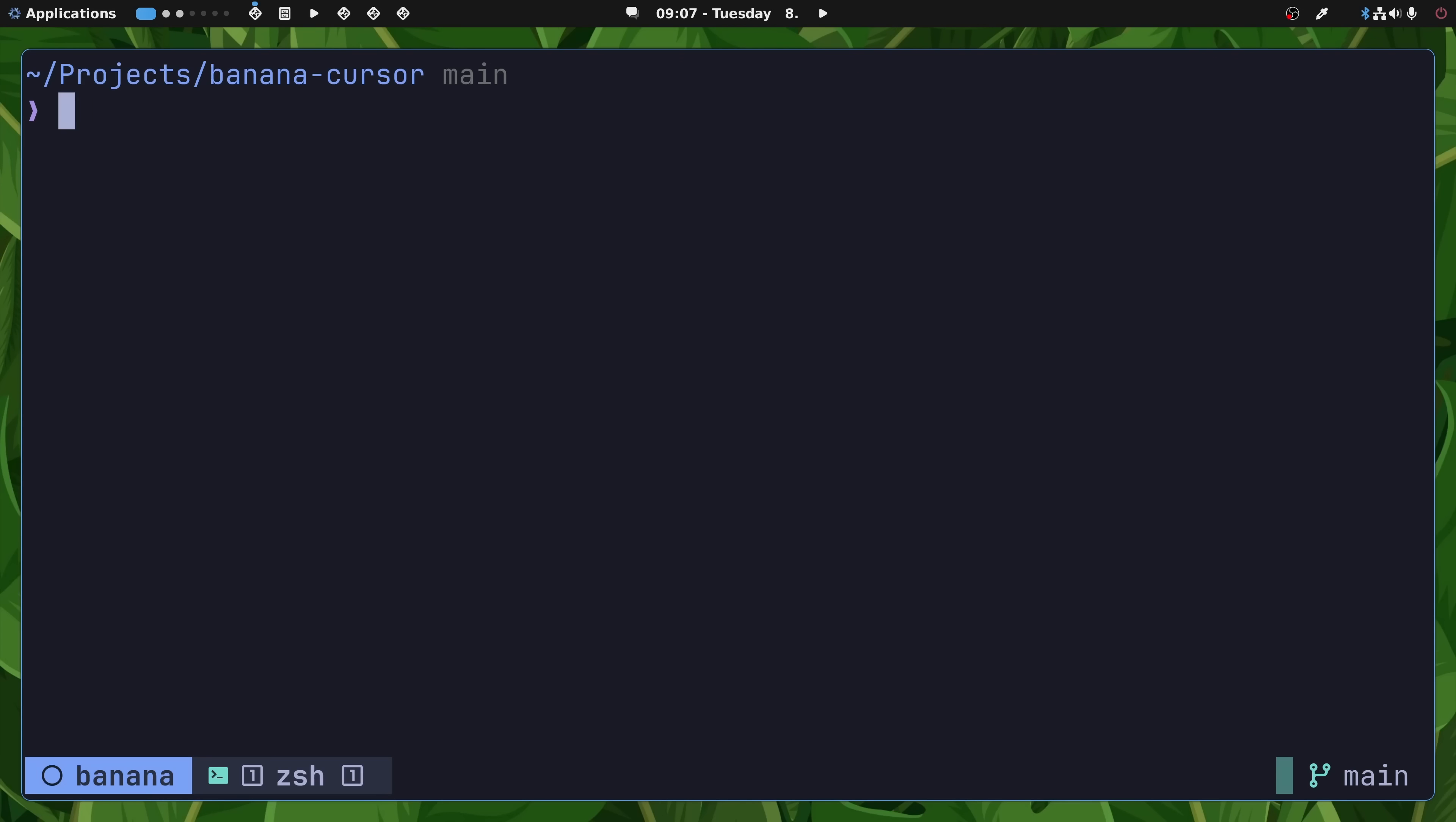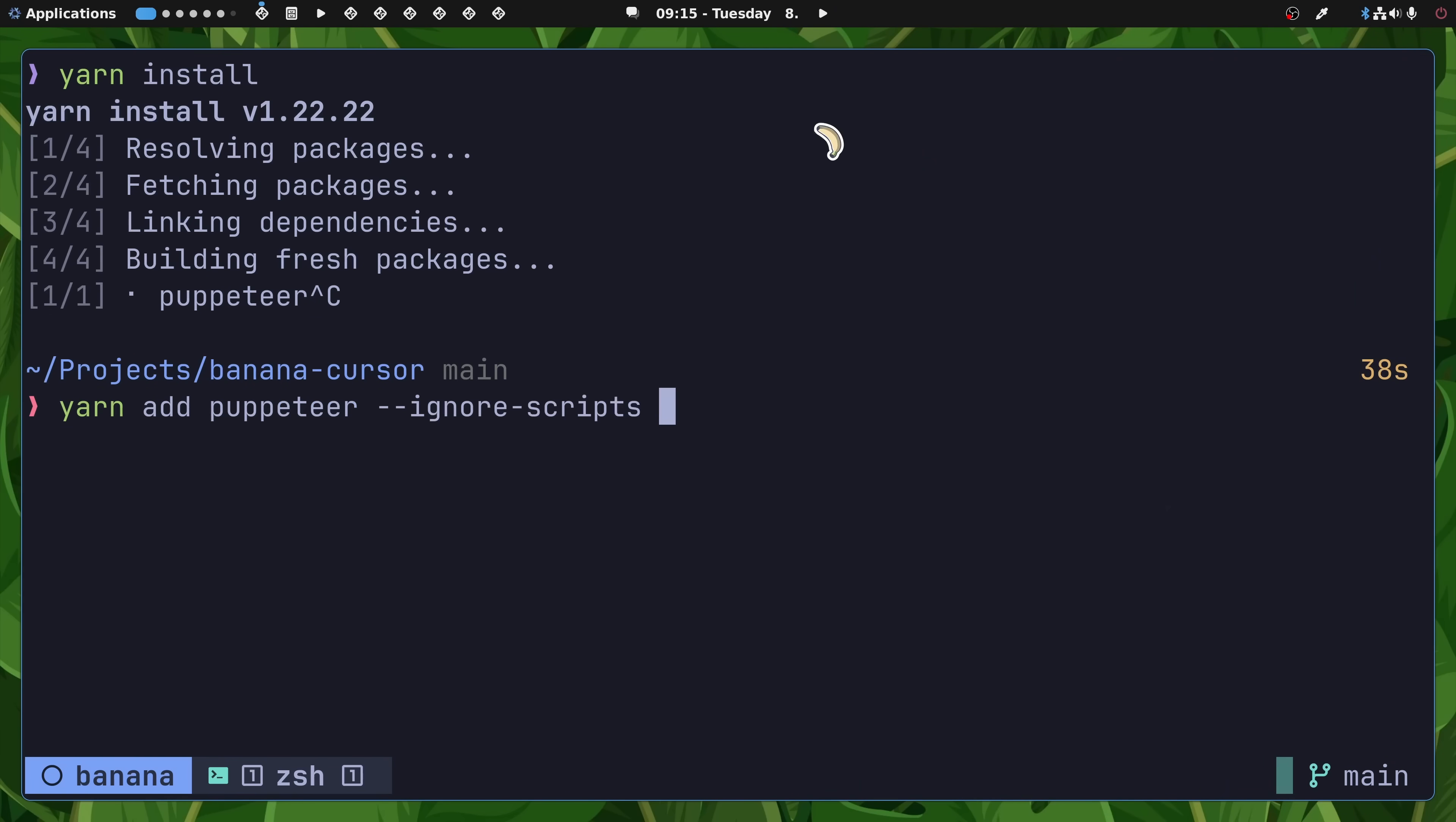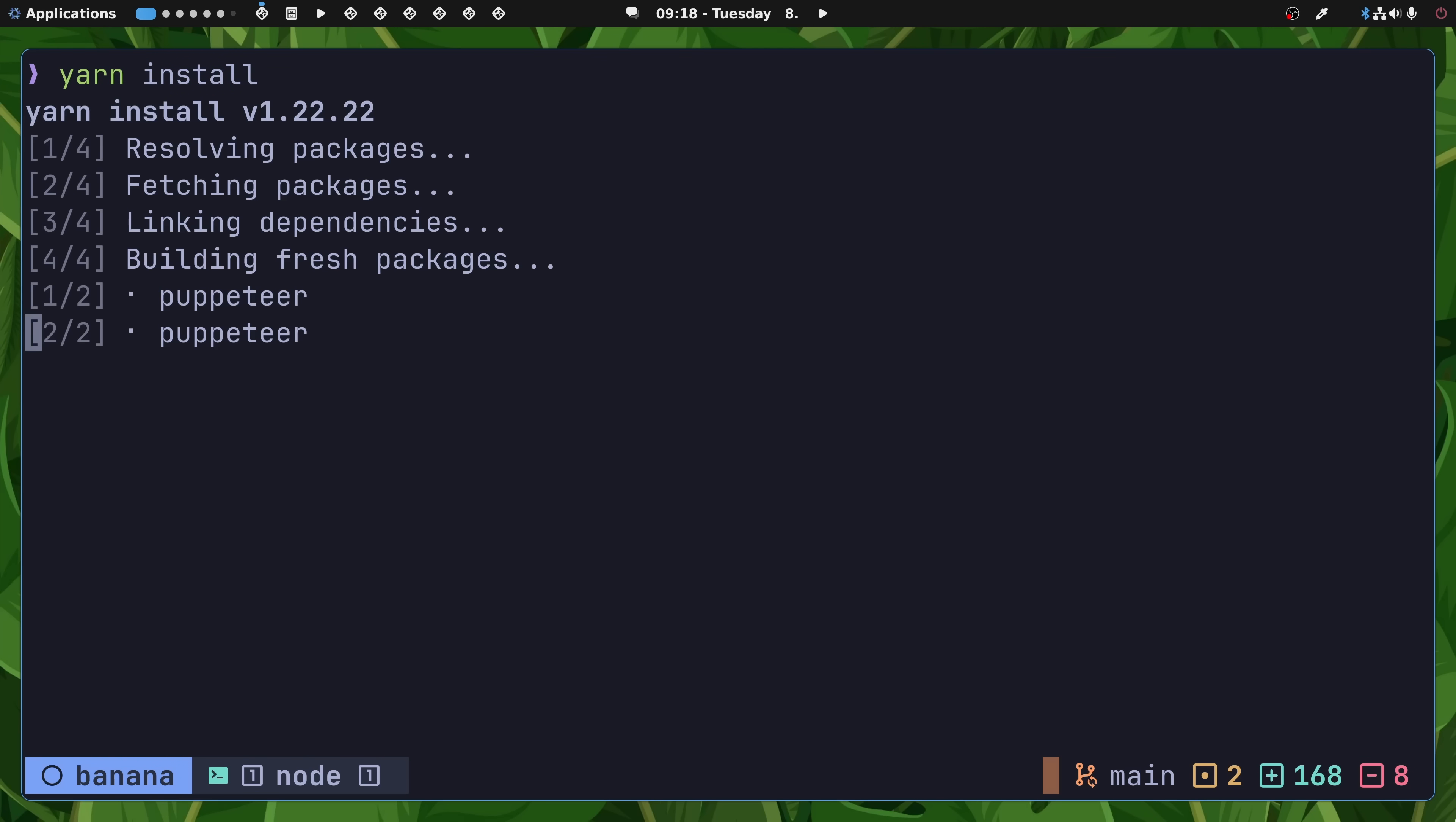With our dependencies installed, the next thing to do is to install the node packages using yarn. This is achieved by using the yarn install command inside of the banana cursor directory. If you're unlucky like I was, then you may have an issue trying to install the puppeteer package, where it just hangs indefinitely. In order to solve this, you can use the yarn add puppeteer command with the ignore scripts flag, followed by changing into the node module slash puppeteer directory, and then running the install script manually using the following command. Once this command completes, you can then return to the banana cursor directory and run the yarn install command again, which should now complete successfully.